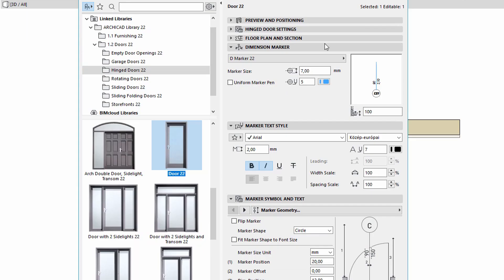The text editor part of the dimension marker has been replaced to a separate marker text style tab page. Here you can find the same text handling settings as for the general ARCHICAD elements.